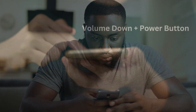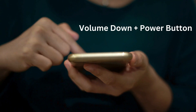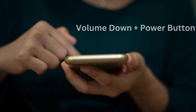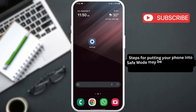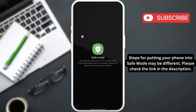So, the first thing you need to do is boot your phone into safe mode. For that, press and hold the volume down button along with the power button to get to this menu. Now, press and hold the power off option. Then, select safe mode to boot your phone into safe mode.